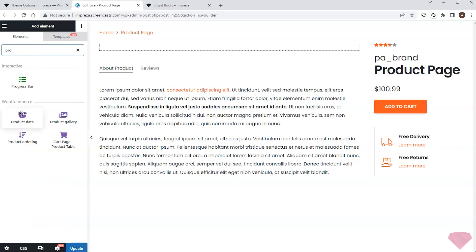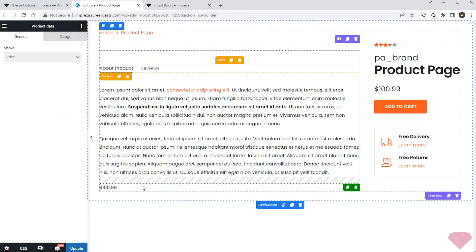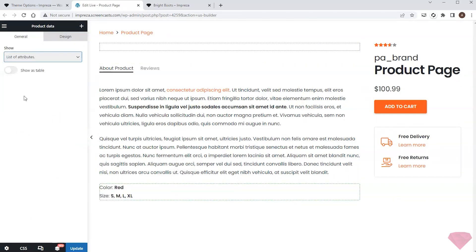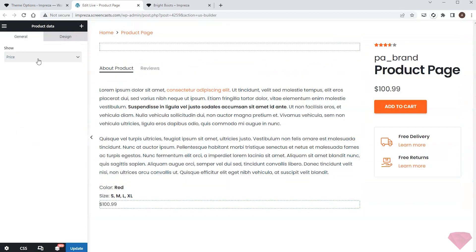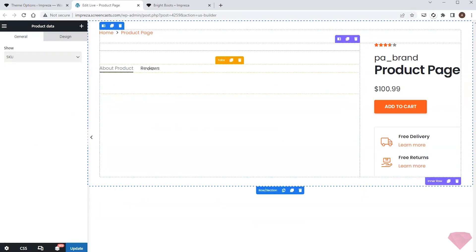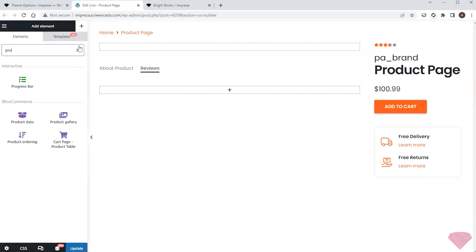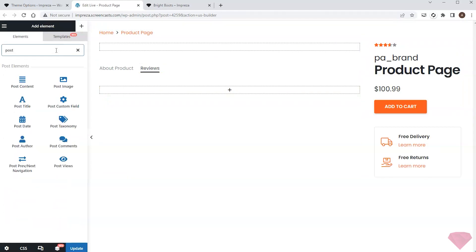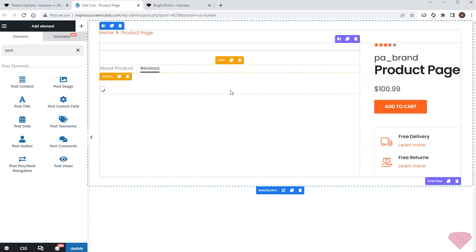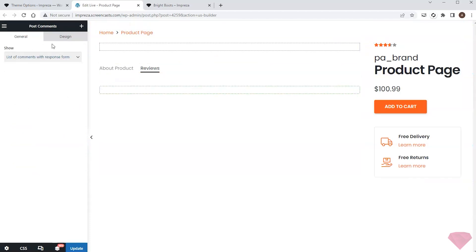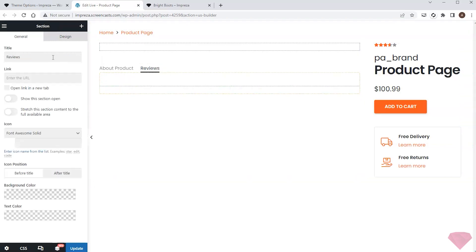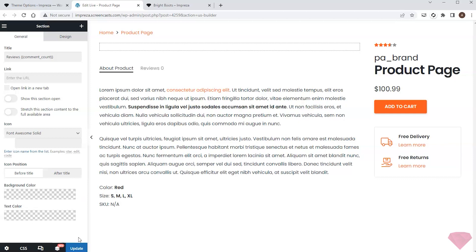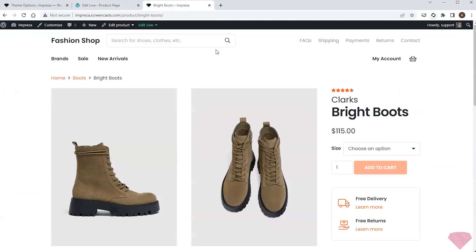Next I'll add a product data element showing the product attributes, then one more product data element to show the data on SKU. I'll move on to the reviews tab, where I'll add a post comments element to show the comments list with the feedback form. I can also add a review count near the tab's title via the comment count shortcode. I'll save the changes and recheck the product page — now I see all the needed data and reviews below the product gallery.